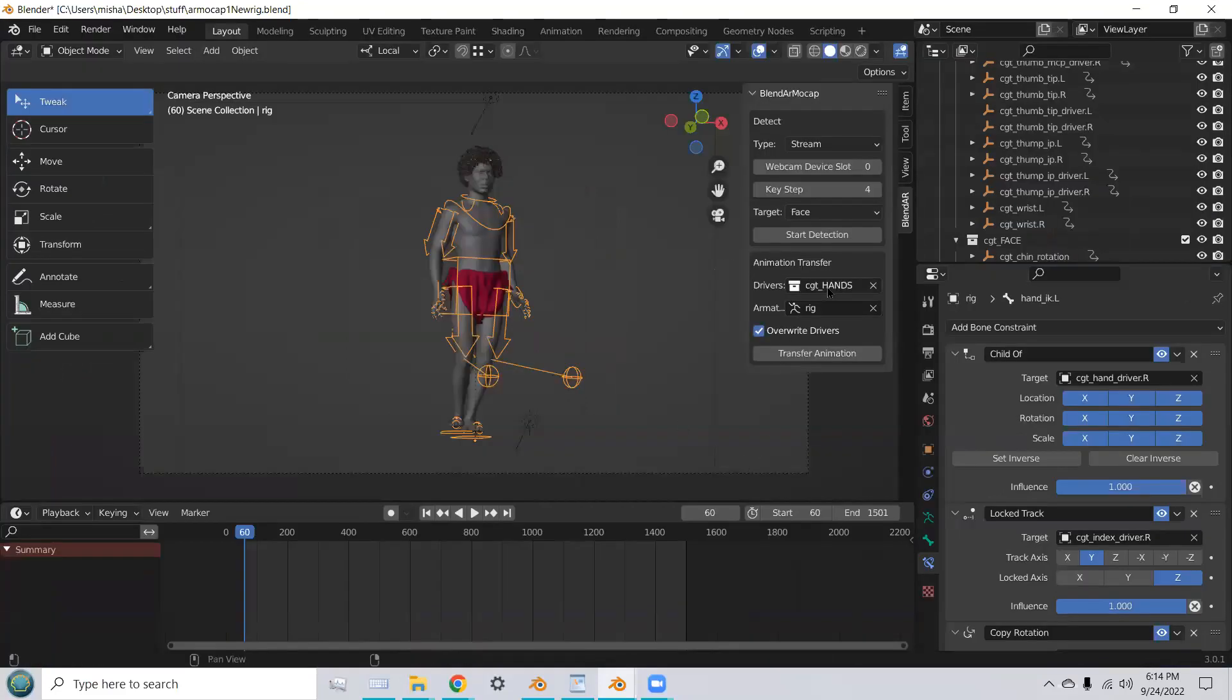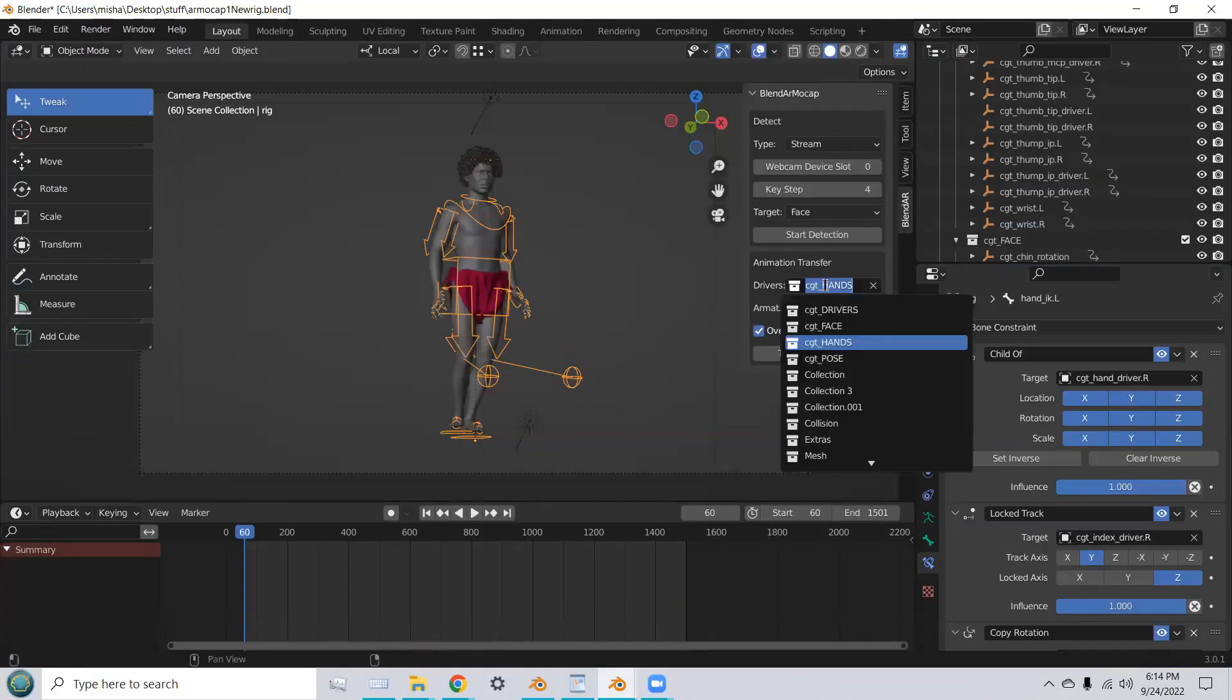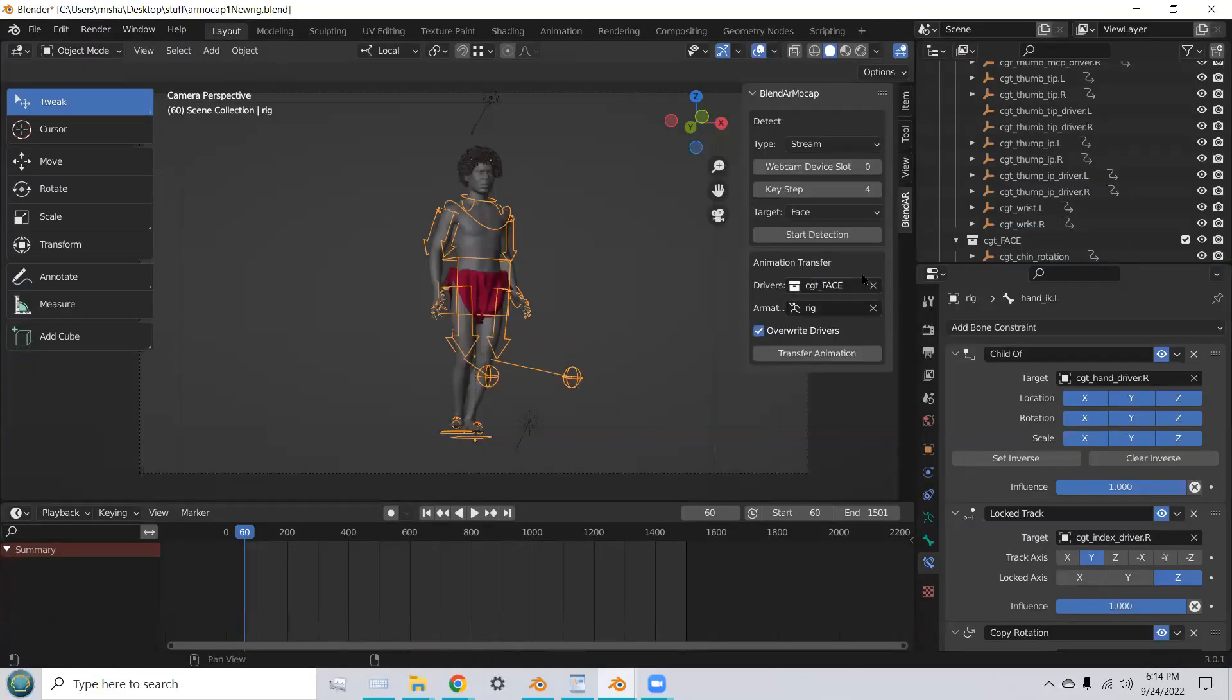And now we'll switch the drivers to face. Same rig and transfer that animation.